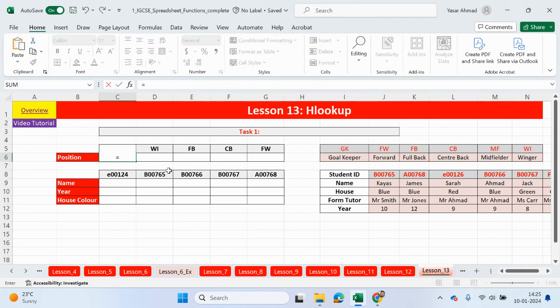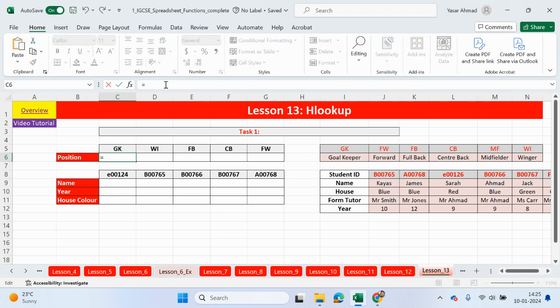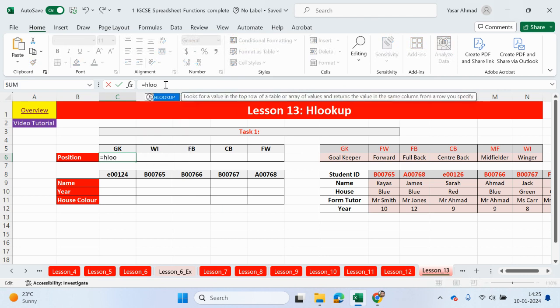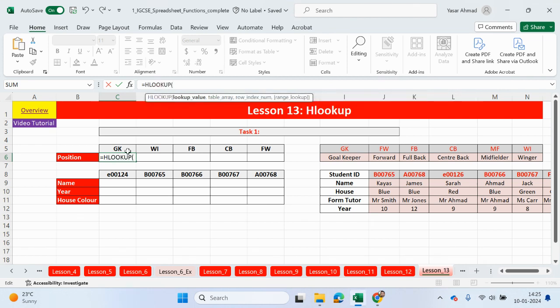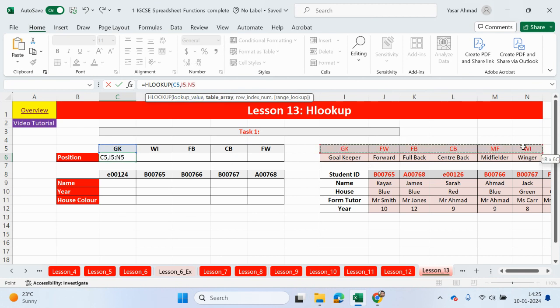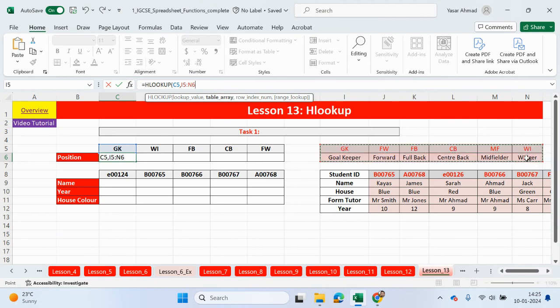Equals HLOOKUP. So it looks for a value in the top row of the table or array of values and returns a value in the same column from a row you specify. So what we're going to do is we're going to look for this value in a top row of this table array. So GK. And obviously, we want to output the position in full. So we want to highlight the full table. Let's lock it. Comma.